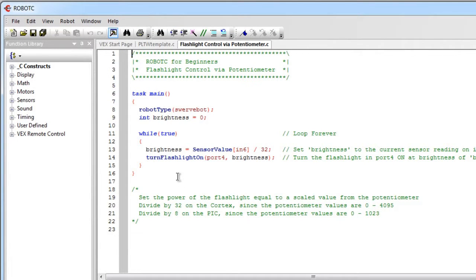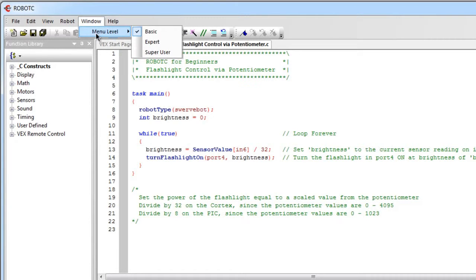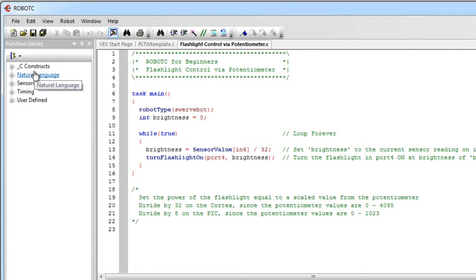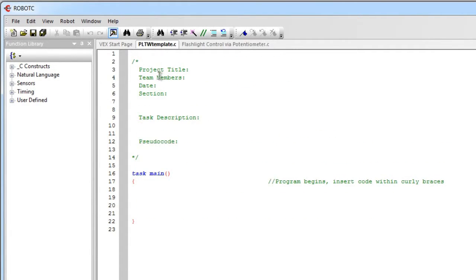And once it's open, if you then go to Window and change the menu level, Natural Language will now appear in your function library. You can close this, you can go back to your template, you can do whatever you want.